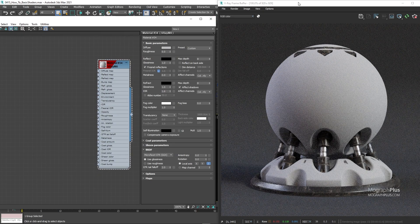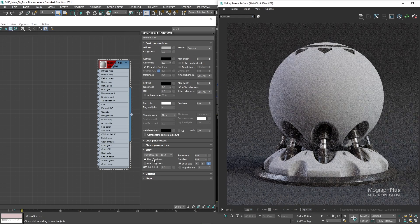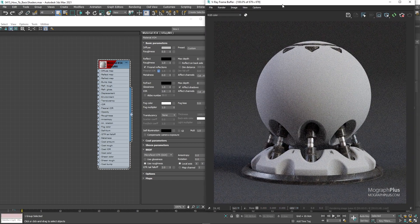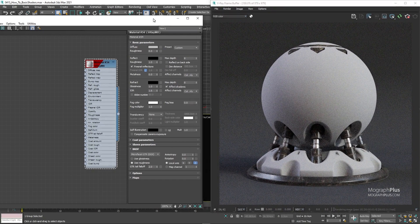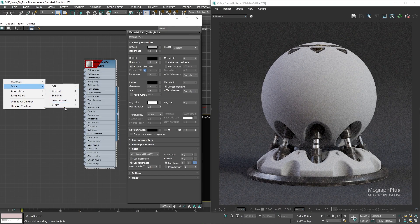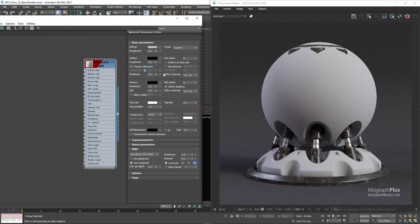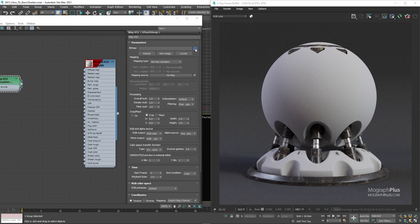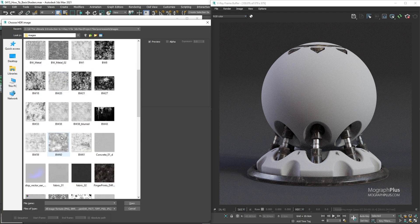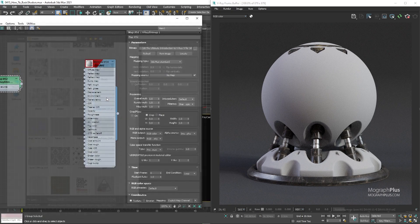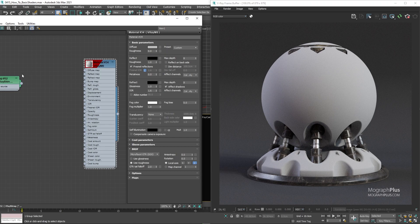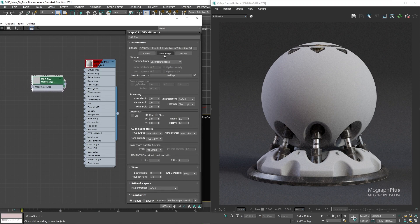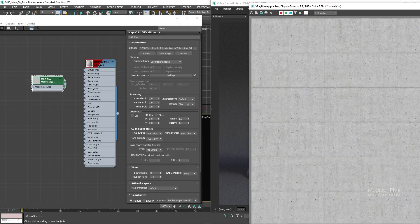Use Roughness instead of Glossiness. I'm going to add a new V-Ray bitmap node and load this concrete underscore zero one underscore D and use it as the diffuse map.